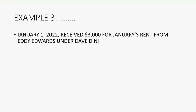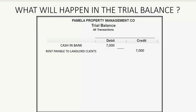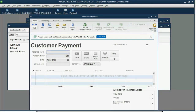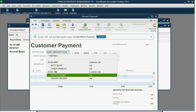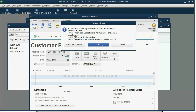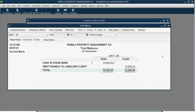Let's imagine we collected under the other landlord, Dave Dini, from his tenant Eddie Edwards — $3,000 for Eddie under Dave Dini. If that were the next transaction, what would the trial balance look like? We have $3,000 more in the bank, so that would go up to $10,000. And technically, we owe $3,000 more to our landlord clients for the rent we just collected that we haven't given yet. So let's go ahead and record that: open payment, still January 1, still cash in bank, but now it's a different landlord. It's tenant Eddie Edwards and he just paid $3,000. Hit enter, click OK, close the window, and now you can see the result in the trial balance is exactly what we expected.